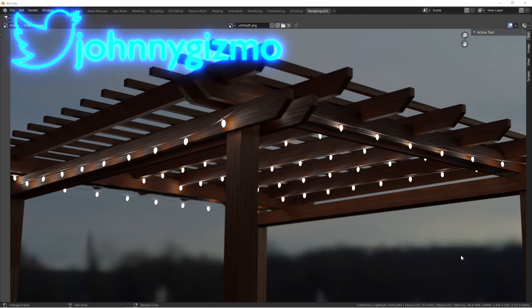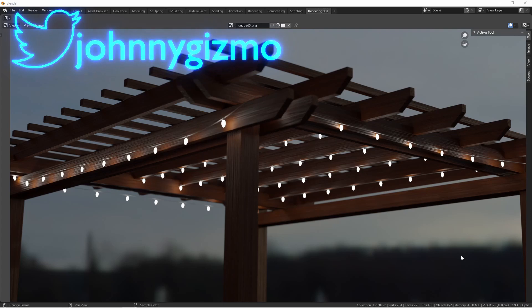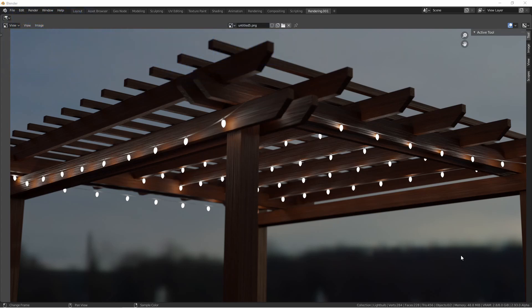You can also follow me on Twitter at Johnny Gizmo. So when it comes to decorating a scene, strand lights can give it a hint of realism. I was looking for a way to make them in as procedural a way as possible, and I came up with this method. I hope it inspires you to do something even more creative.